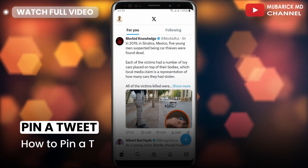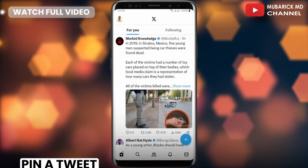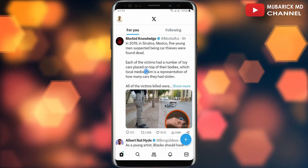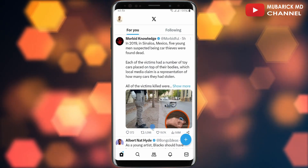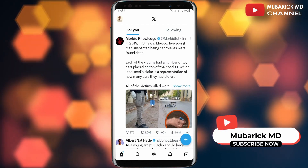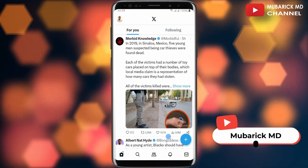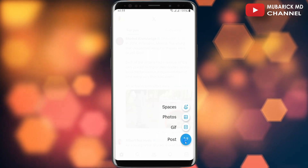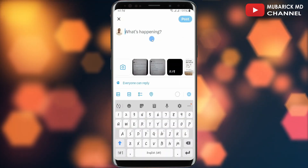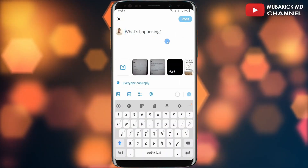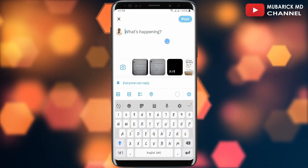Be sure to stay to the end of this video so you don't make any mistake. On your X home page, you have to first create a tweet that you want to pin. To do that, I'm going to tap on the plus icon, then continue to tap on the compose icon.